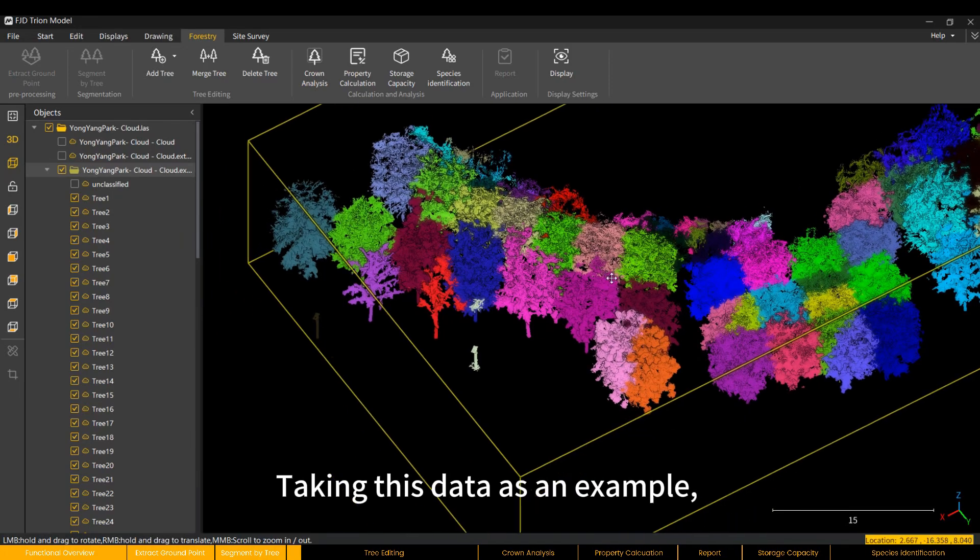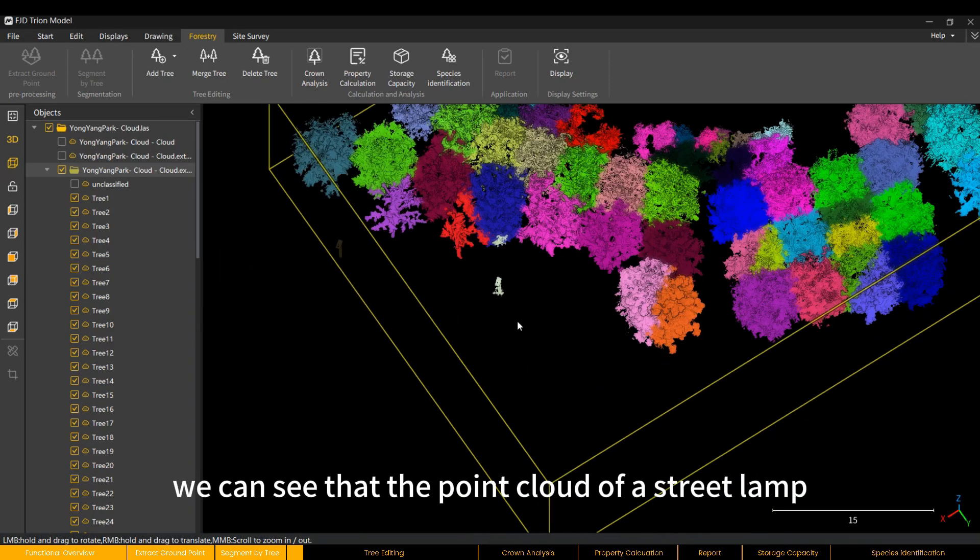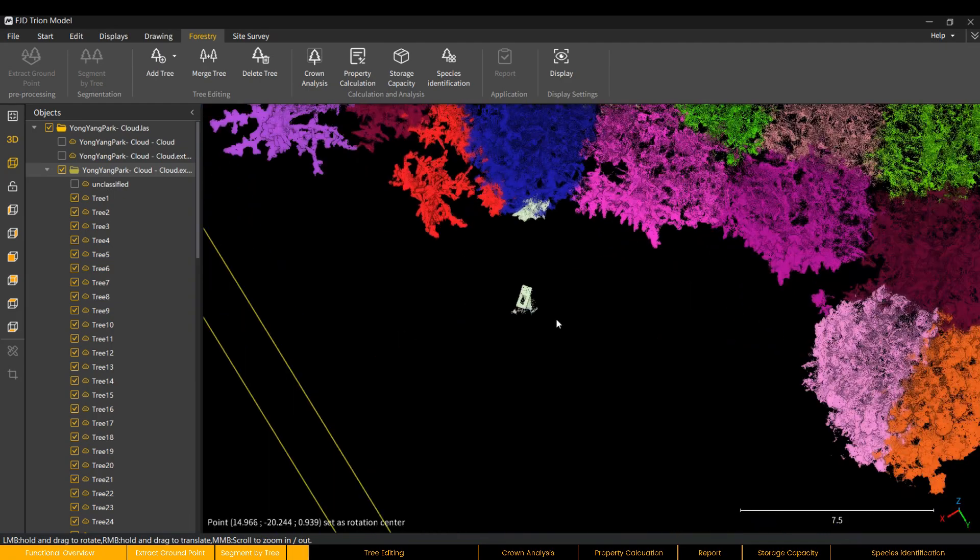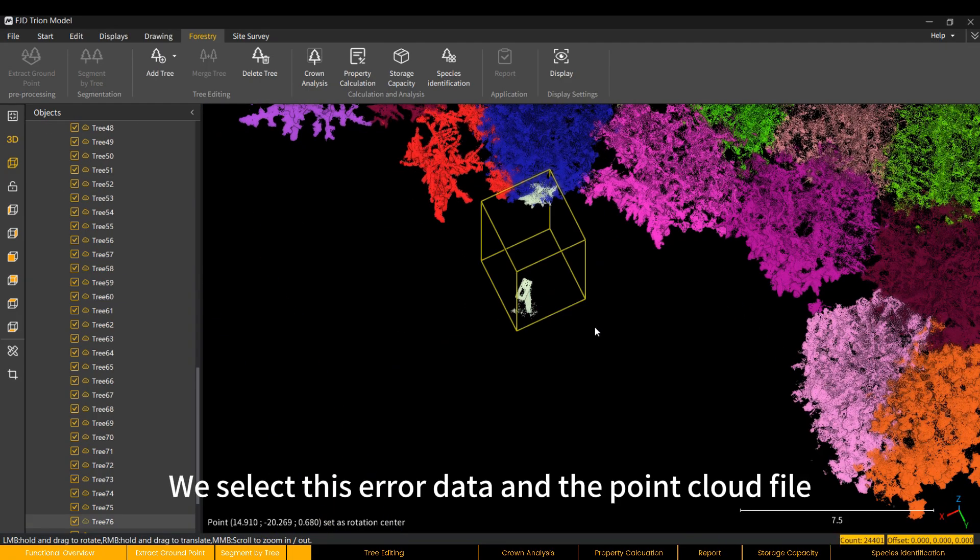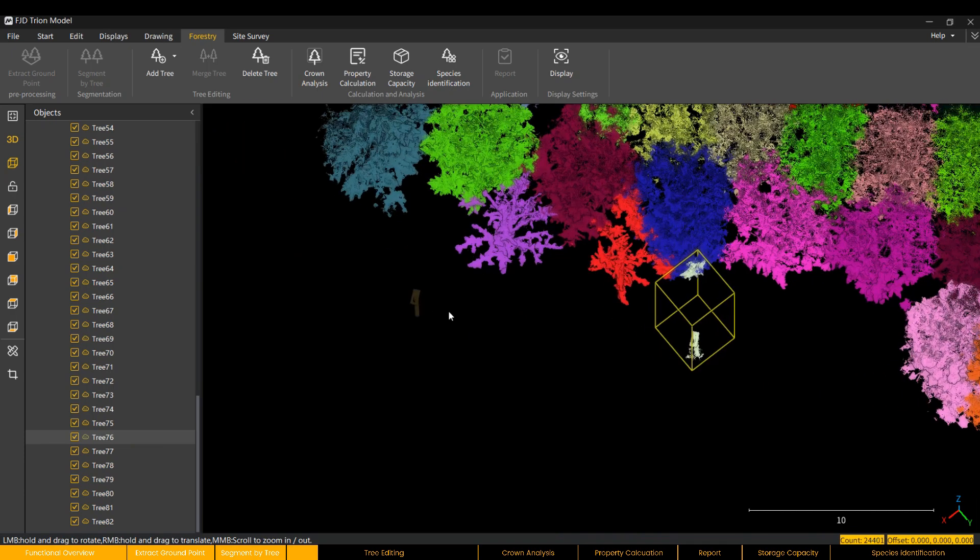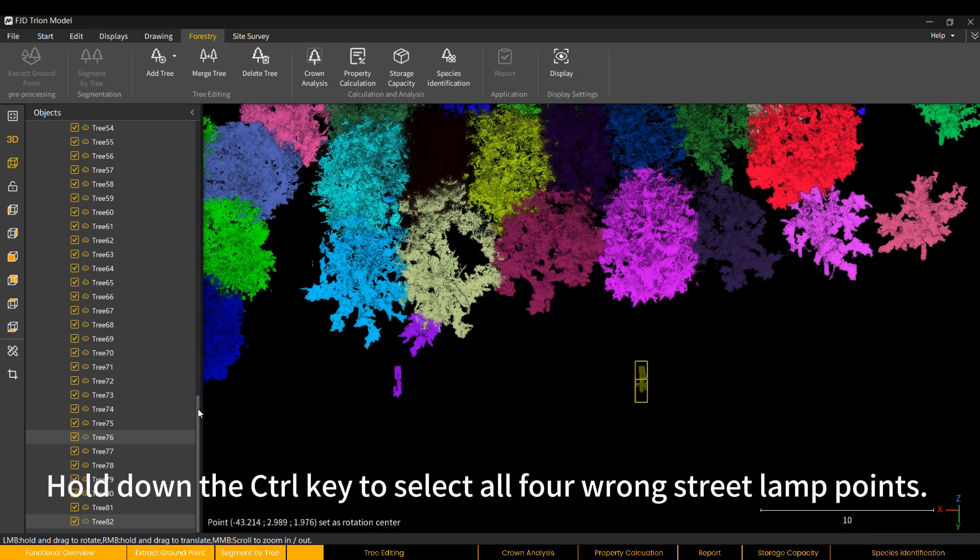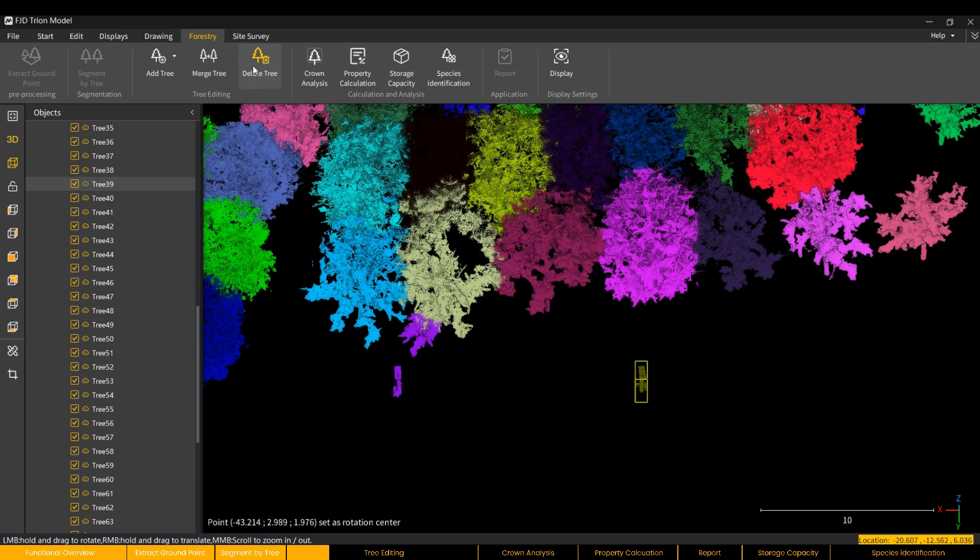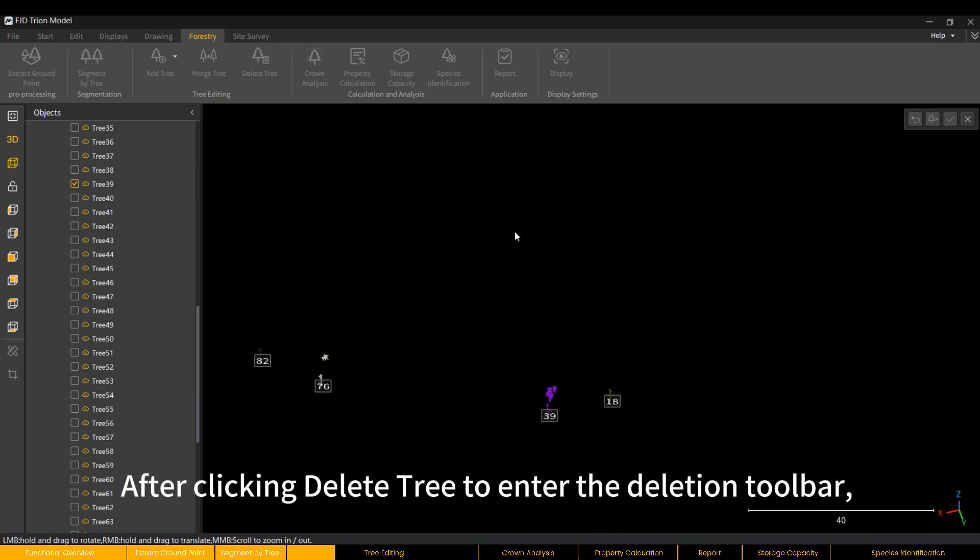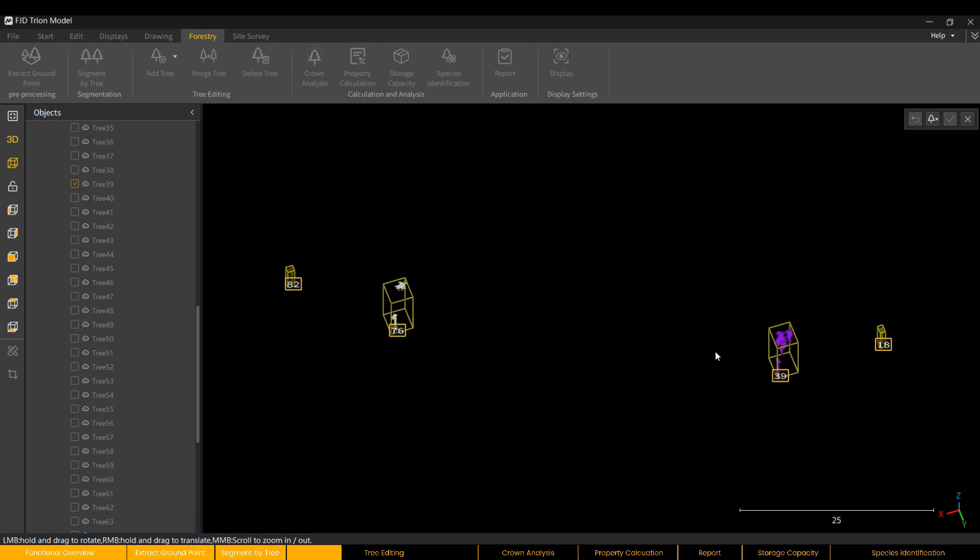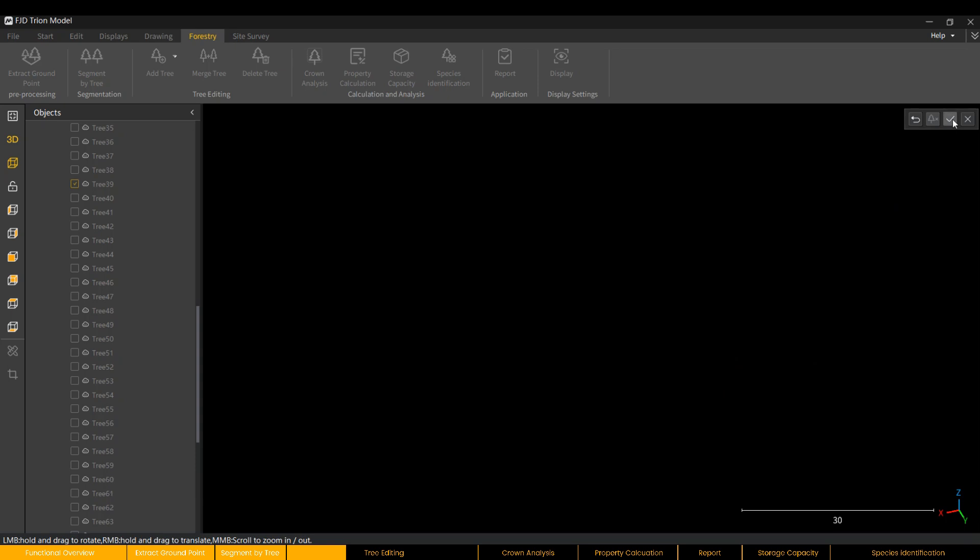Taking this data as an example, we can see that the point cloud of a street lamp is incorrectly counted in the tree at this position. We select this error data, and the point cloud file corresponding to this data will be defined in the Objects menu. Hold down the Ctrl key to select all four wrong street lamp points. We need to delete the wrong ones that do not belong to the tree class. After clicking Delete Tree to enter the deletion toolbar, we also hold down Ctrl and select the four pieces of data at the same time. Click Delete and Confirm.